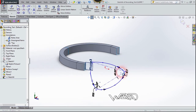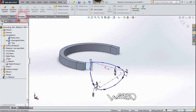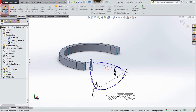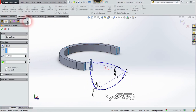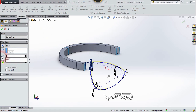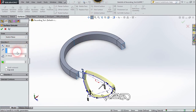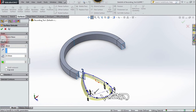Now let's go to the Surface tab and choose Swept Surface. Set the distance to 20. We need to reverse the direction, then click Confirm.